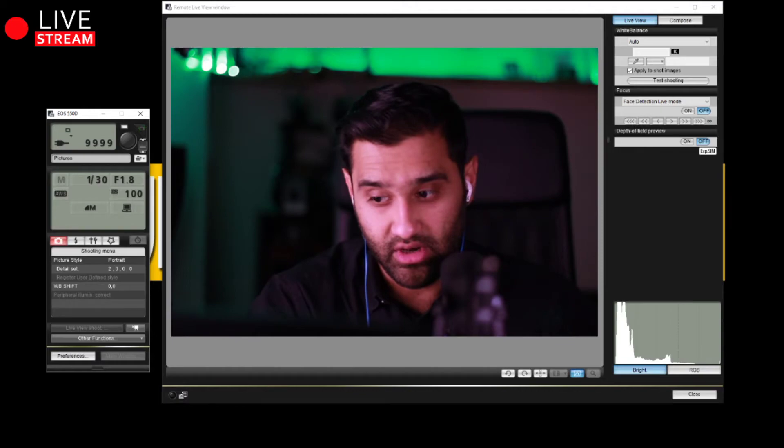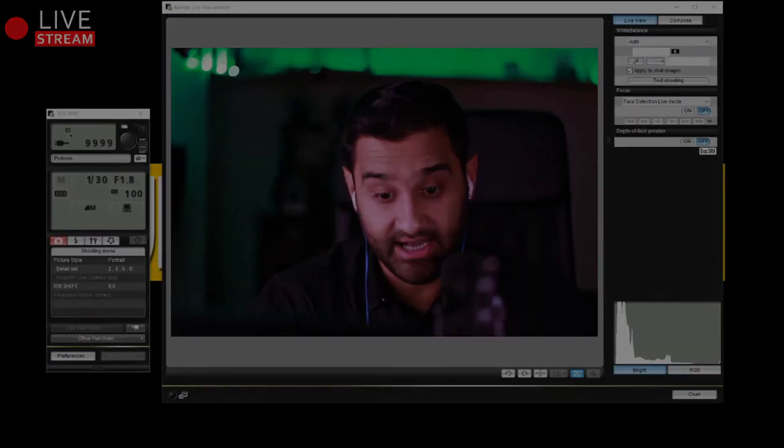I'll show you another camera I'm using — the action camera, this one here — so you can see the difference in quality and how nice and smooth the image is on the Canon DSLR compared to the action camera.